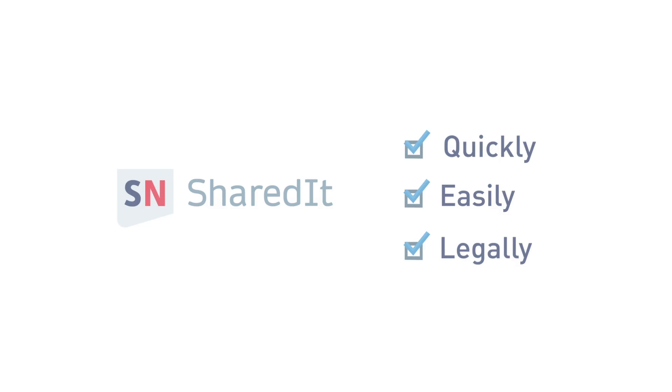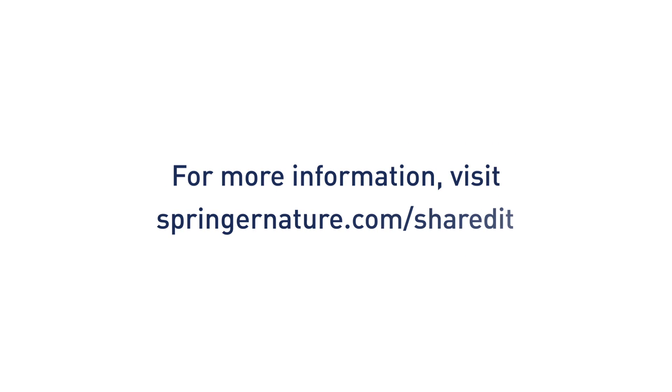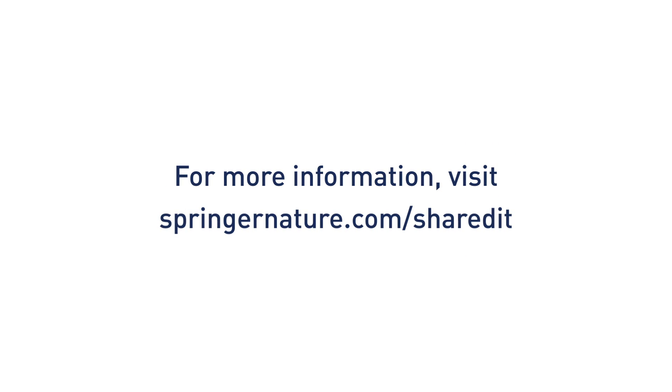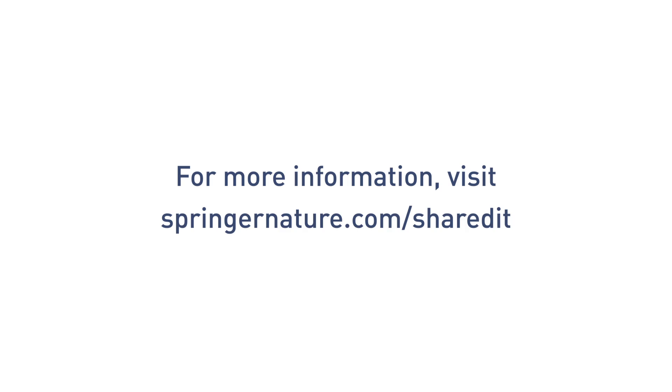For more information, visit springernature.com/sharedit.